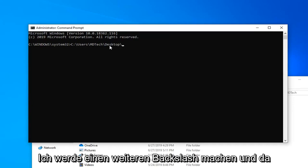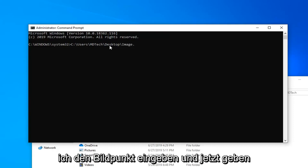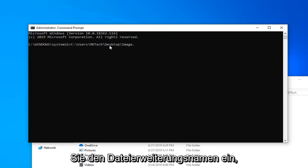And since the filename is called image, I'm just going to type in image. And now you're going to type in the file extension name. So it's a PNG file.